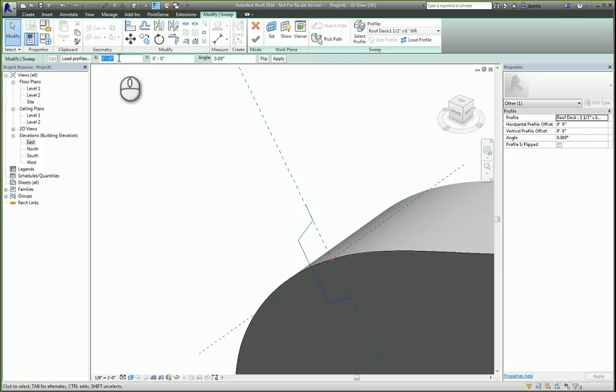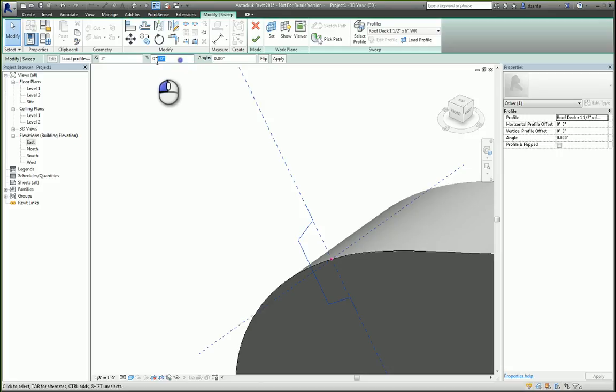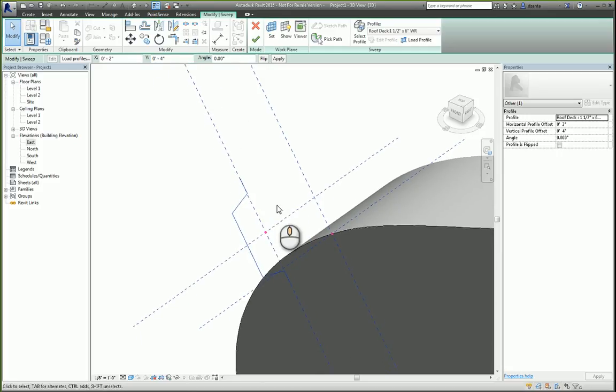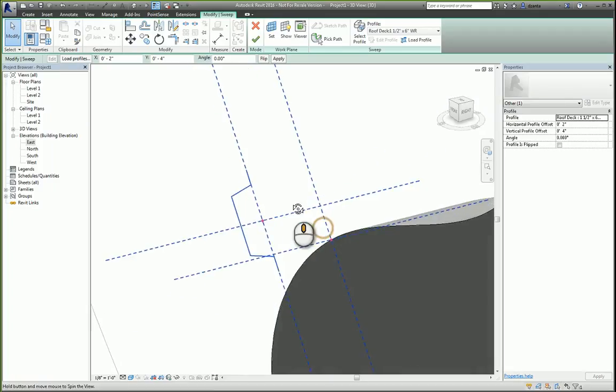So let's say I move it two inches in the positive X, and then I move it four inches in the positive Y. And what you'll see is it gets shifted.